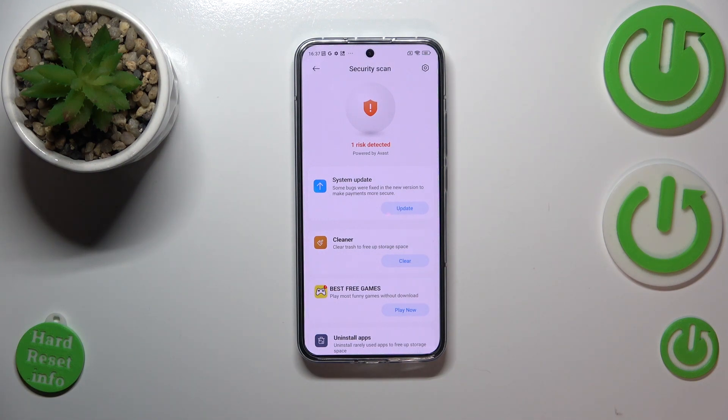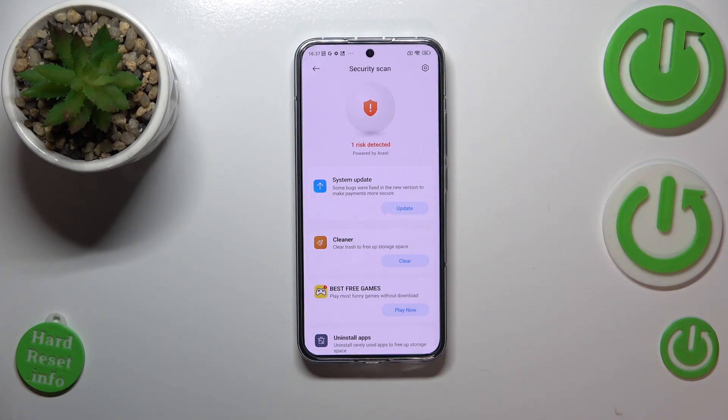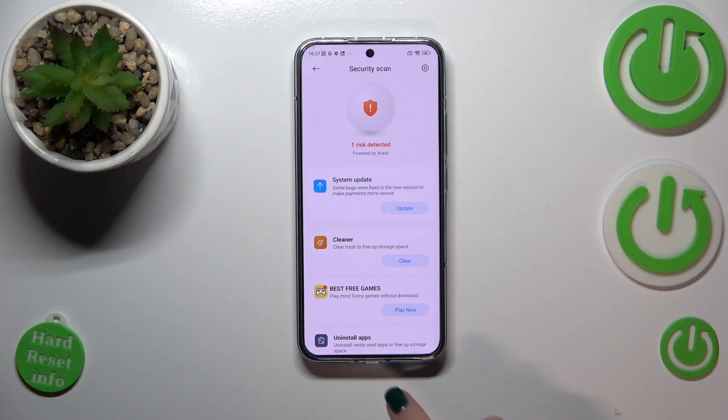You will be able to take some actions in order to get rid of malware, viruses, or other problems — such as a pending system update.